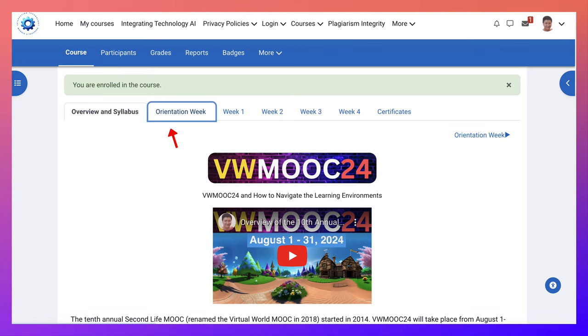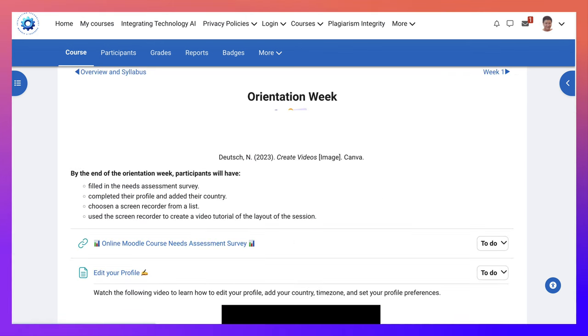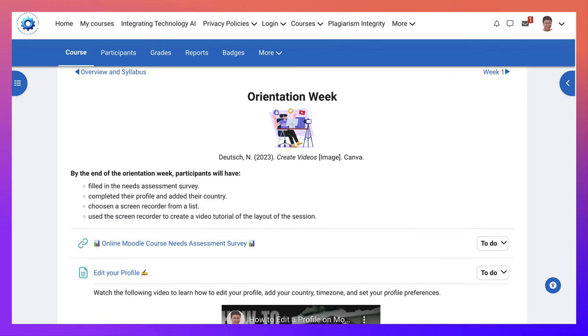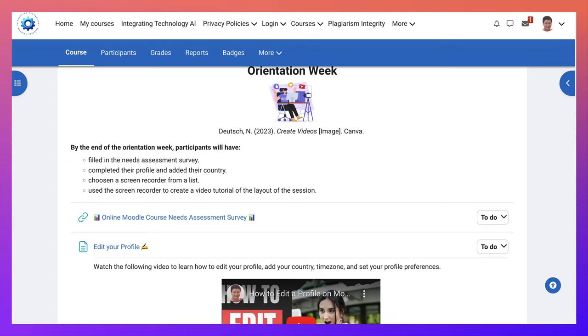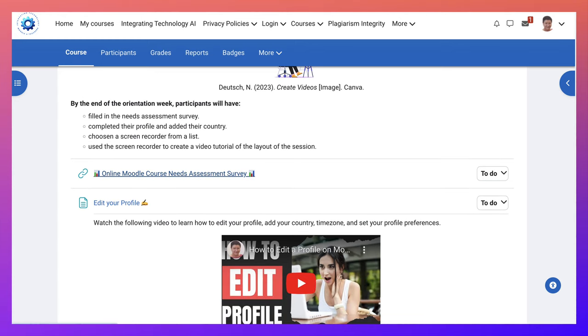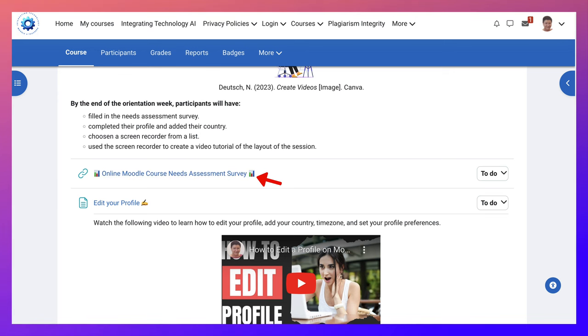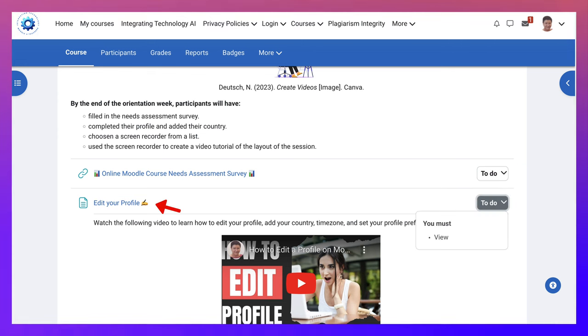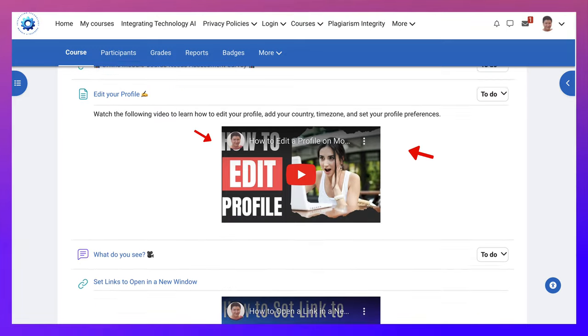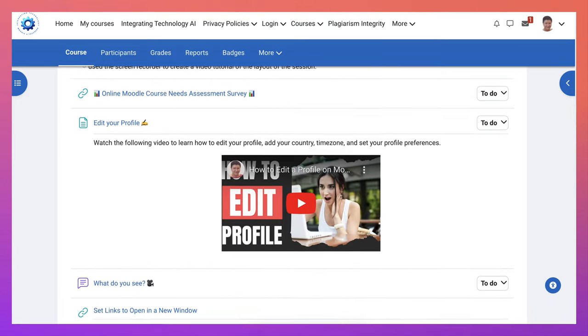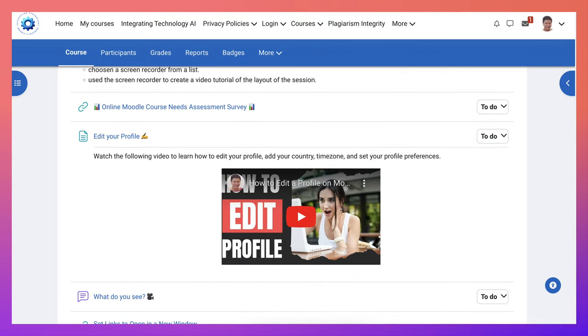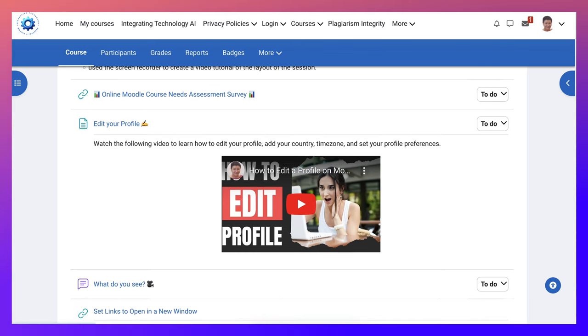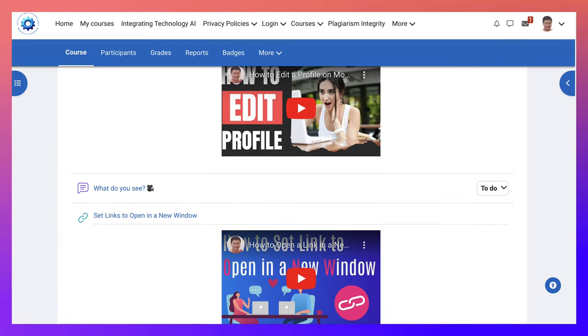Then there's orientation week. Orientation week is just to get you acquainted with the platform. Notice there's an online Moodle course needs assessment survey that you need to do. Notice the to-do here, you have to view it. There is edit profile. You're encouraged to do that, to view the video and watch how to edit your profile so that you can add your country, time zone, and set your profile preferences.